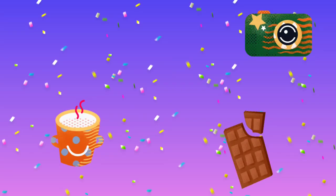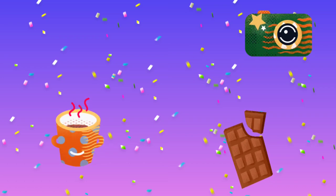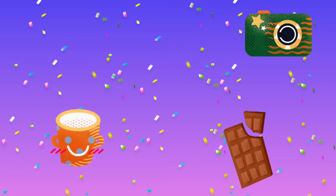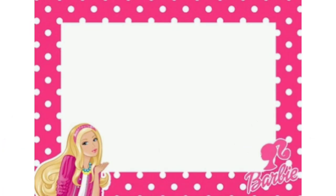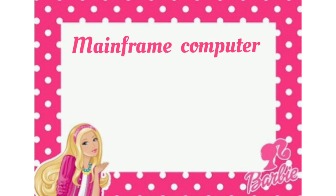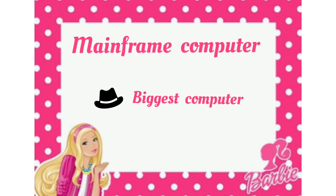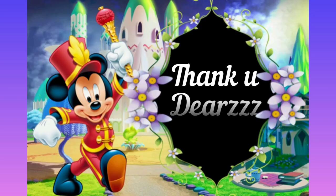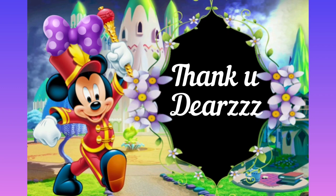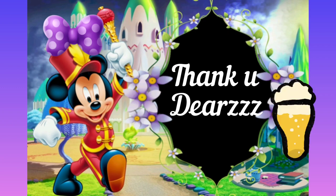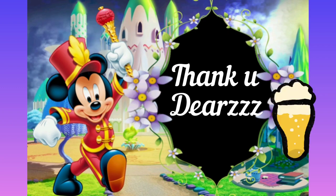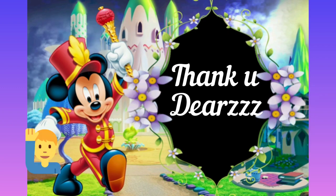So, it's time for us to wind up. What have we studied today? Mainframe computer. We will see you in the next class. Bye-bye.